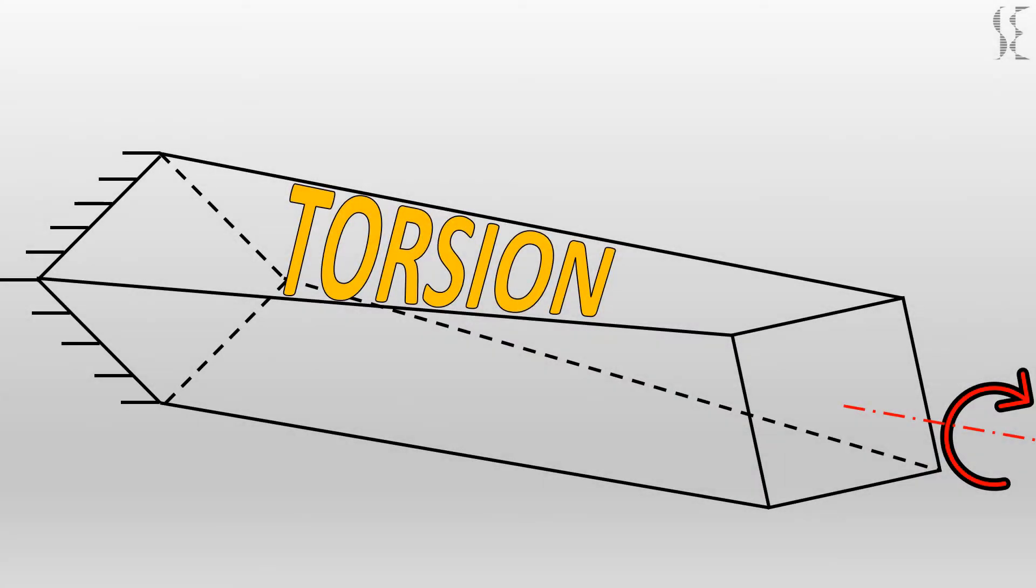Hi guys, this is Structures Explained and in this video we will be talking about torsion as a force and how it acts.